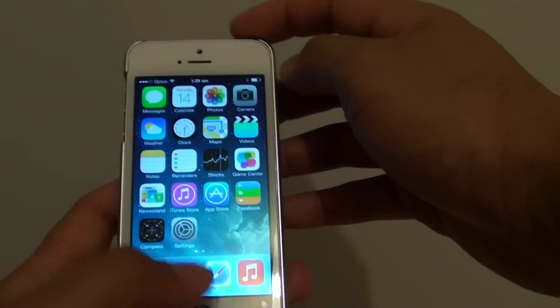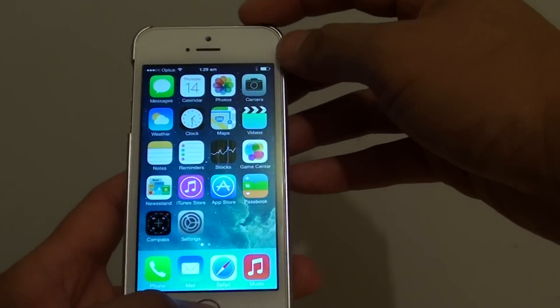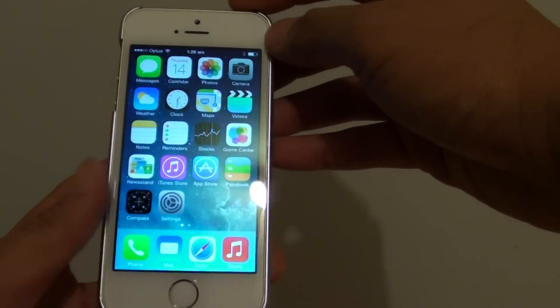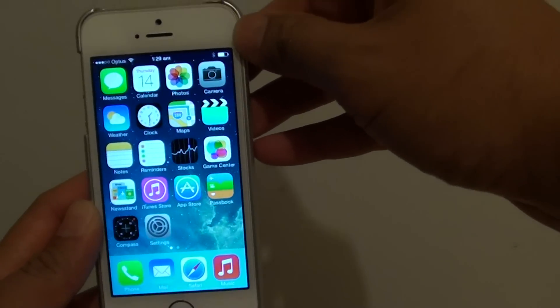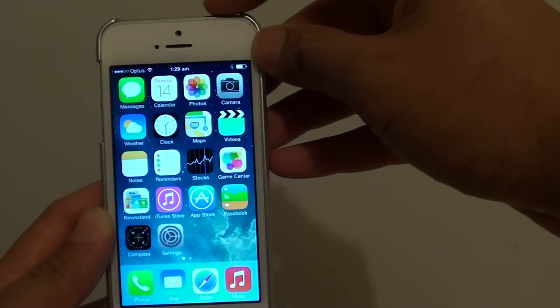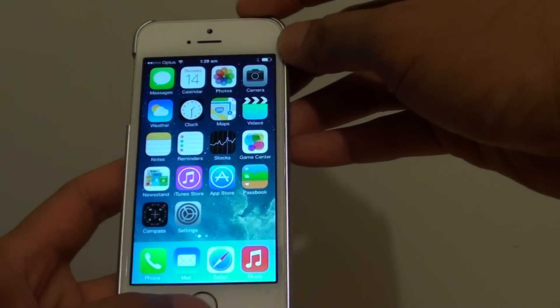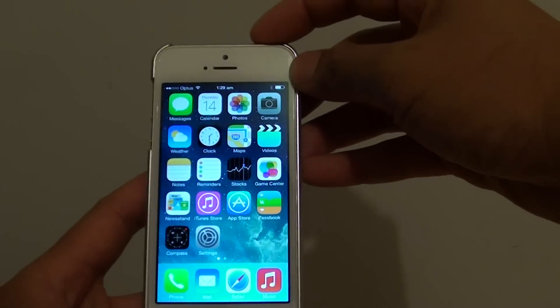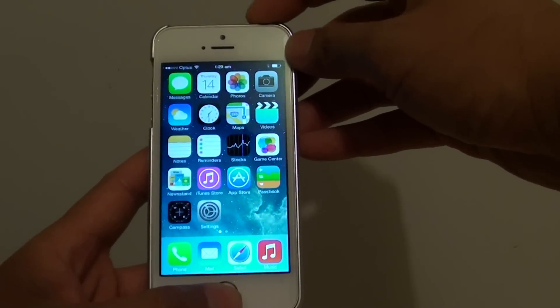Now I'm going to show you the first method, the hardware key combination. So when your phone is frozen, you can simply press the sleep or wake button at the top together with the home button down here. Press these two buttons at the same time.